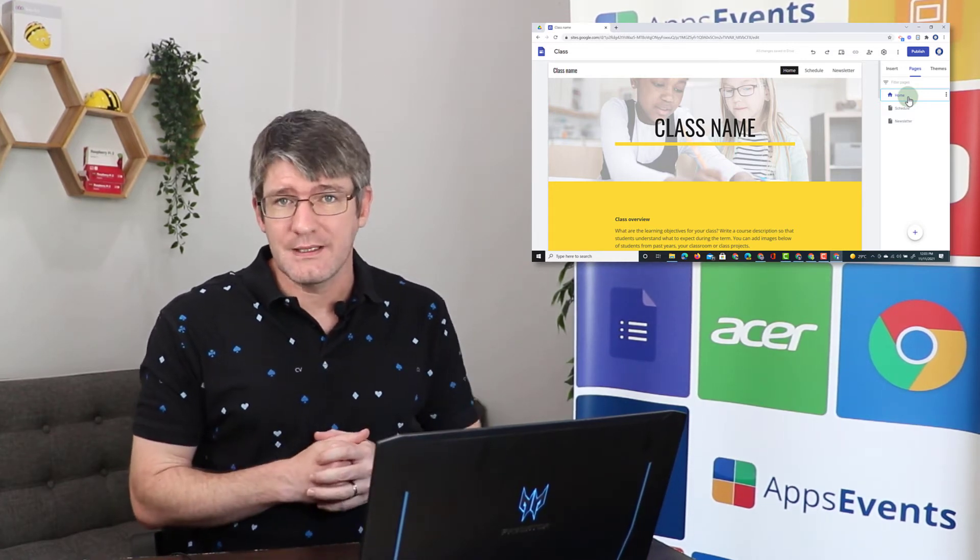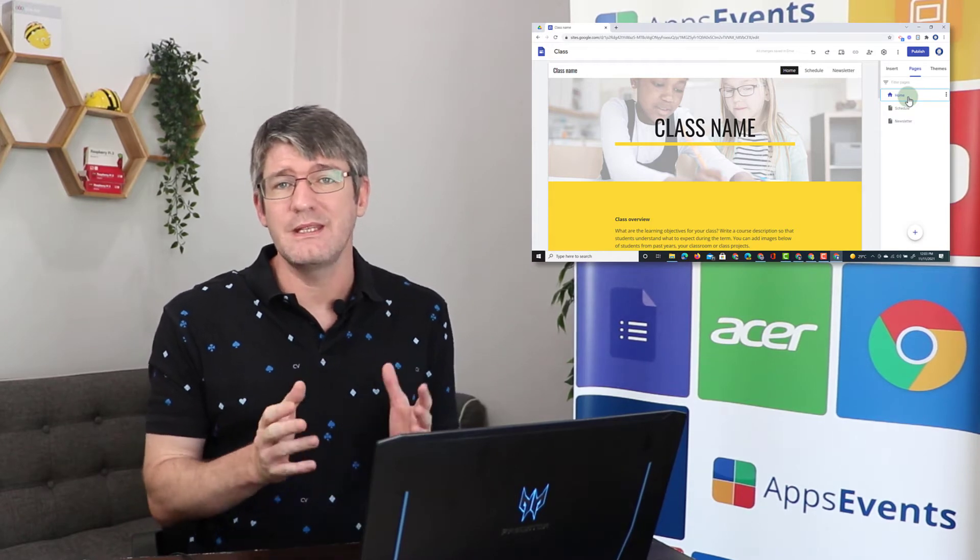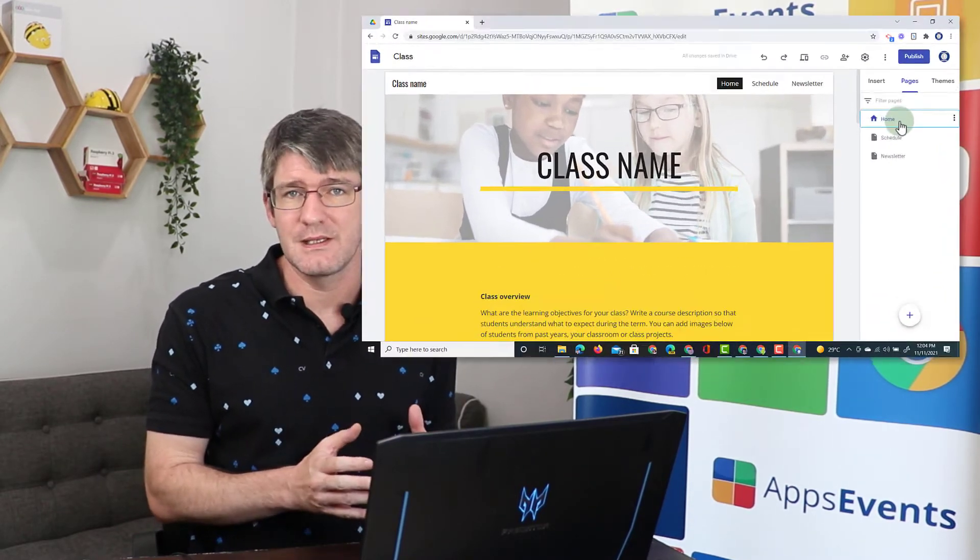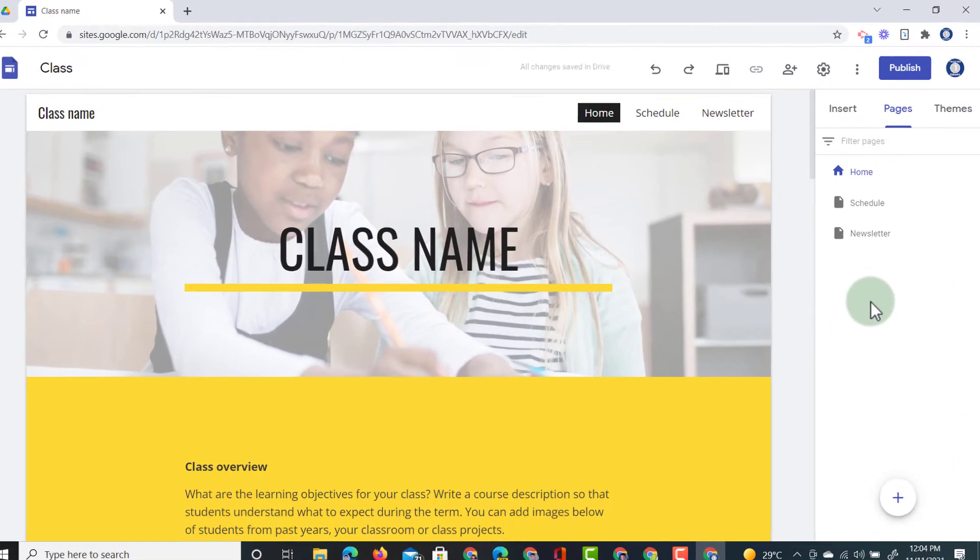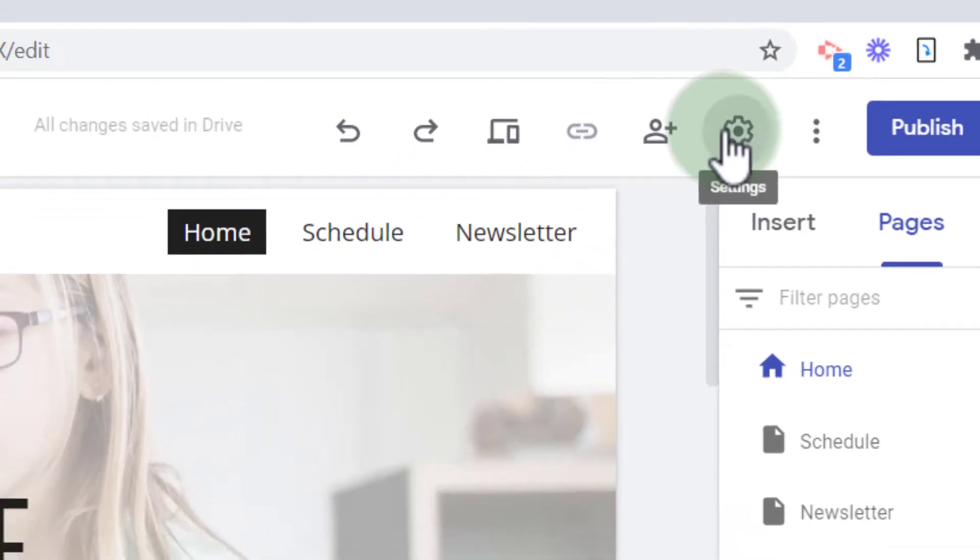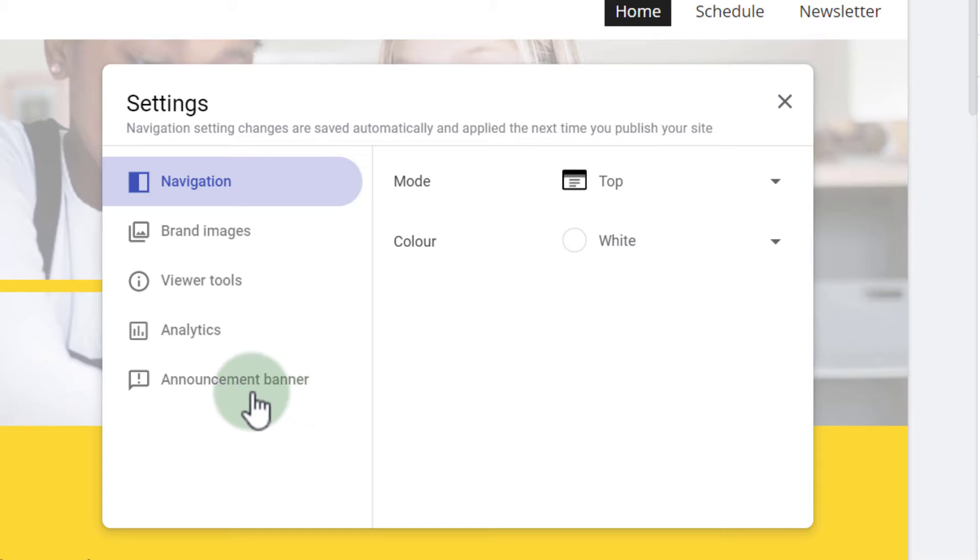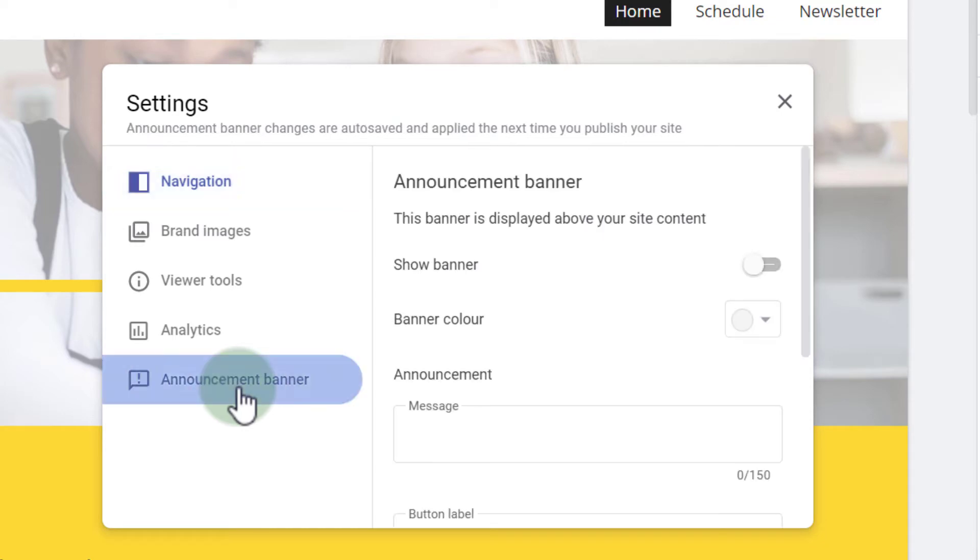Now in order to activate the announcement banner you have to go into your settings. So let's click on the settings icon at the top, the cogwheel, and then here on the left hand side we have a number of different settings and options. The one I'm looking for is announcement banner. So let's go ahead and select announcement banner.